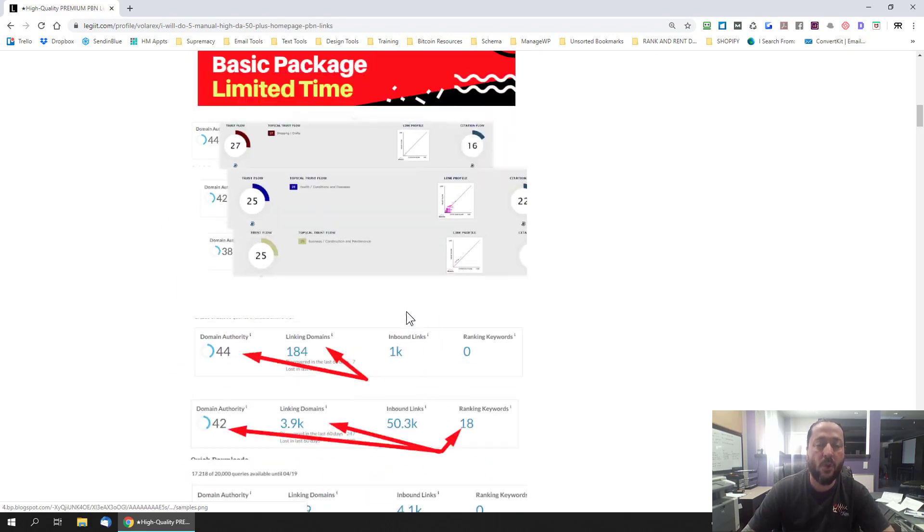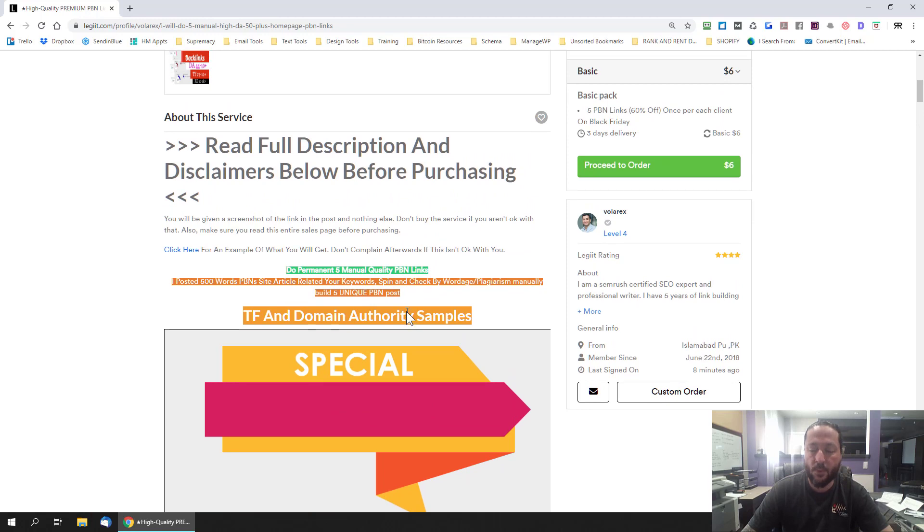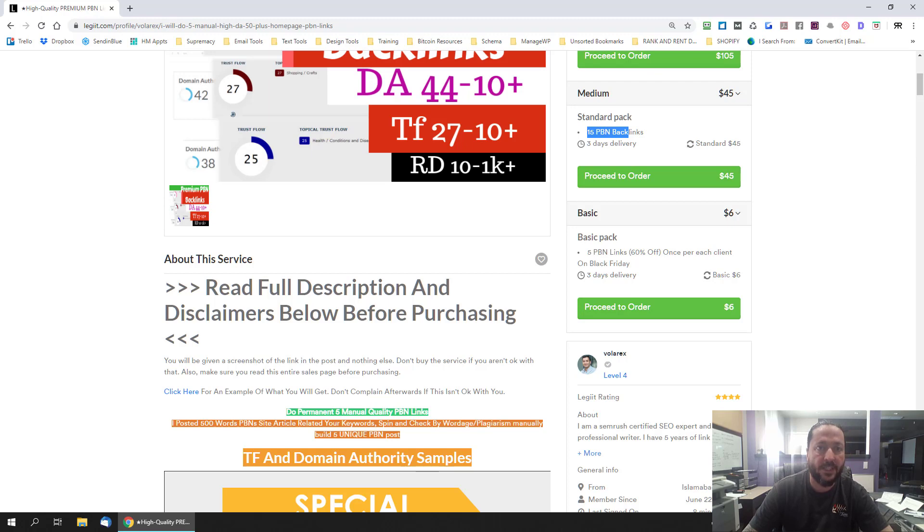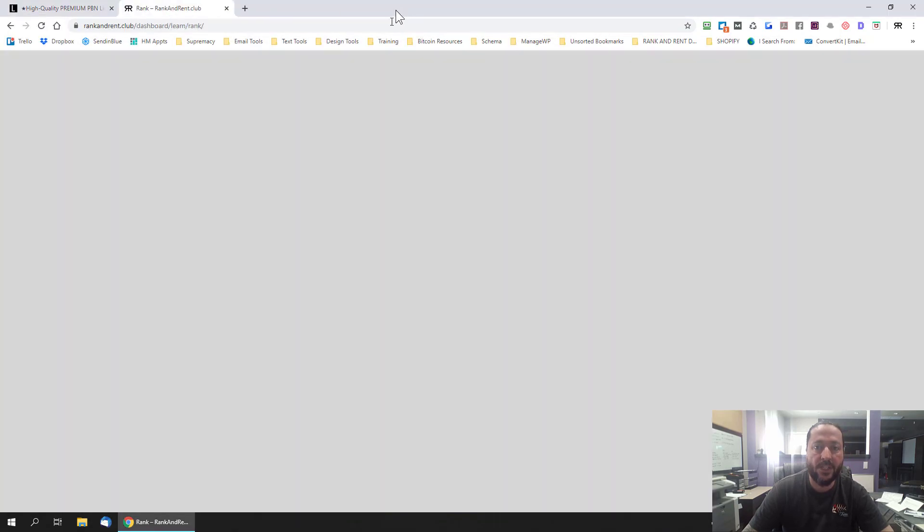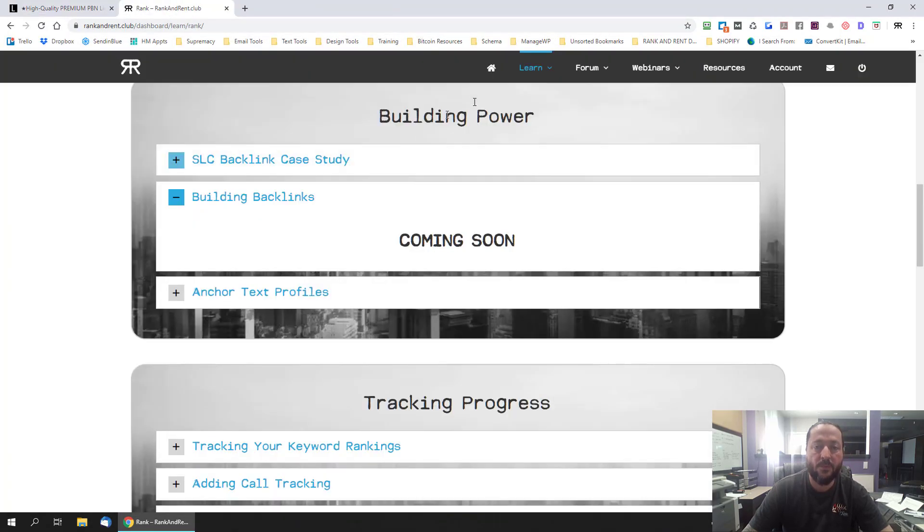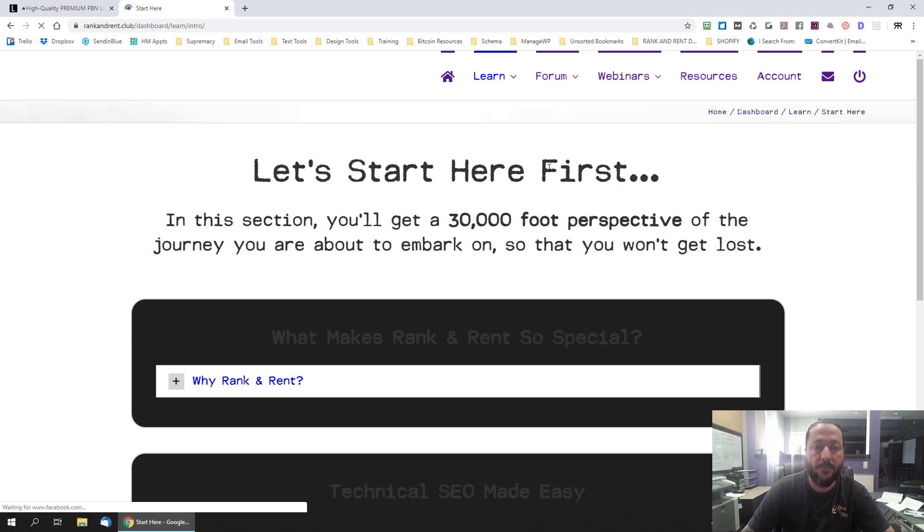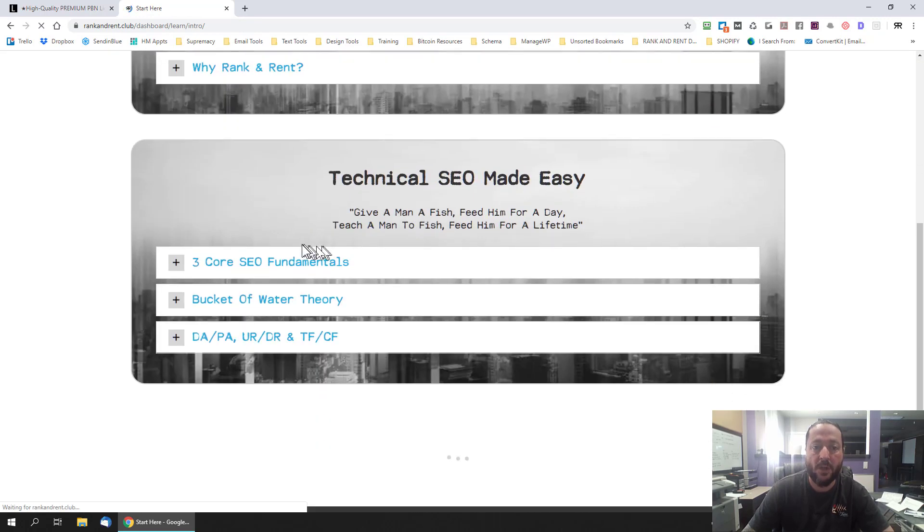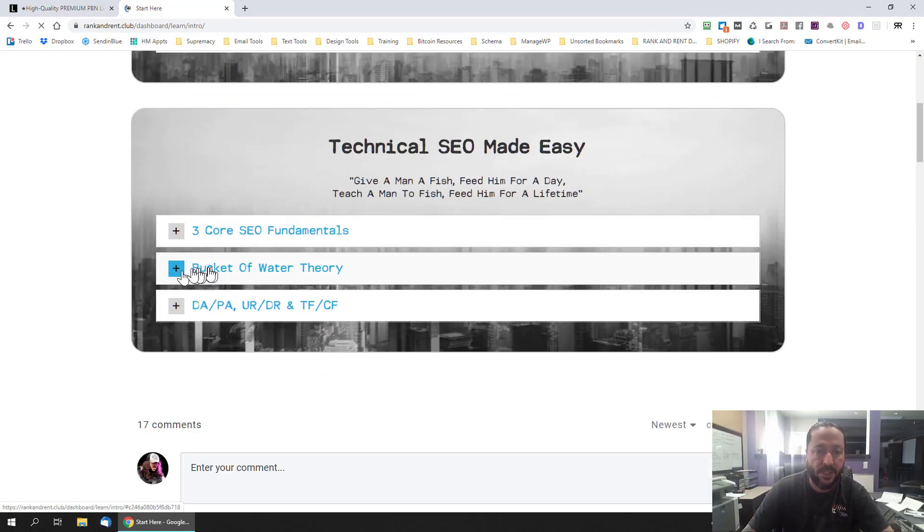So I'll drag this in. You're going to want to go to the learn and start here. Before you start buying things like links you want to understand the language that's being used. So these three videos, specifically these two, the bucket of water theory and DAPAURDRTFCF, watch those.